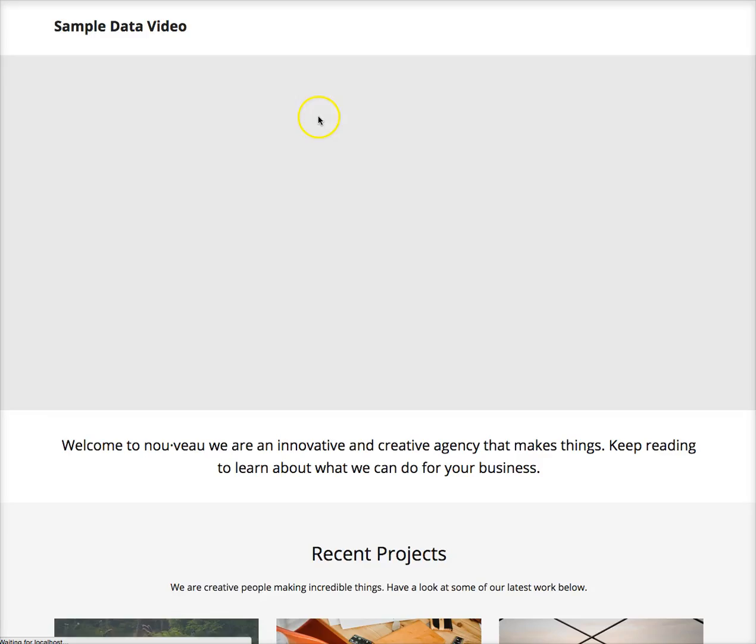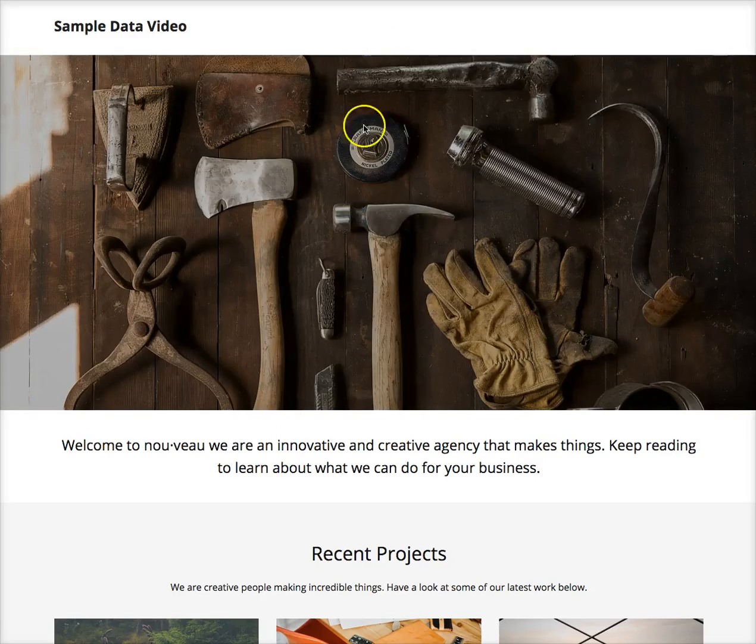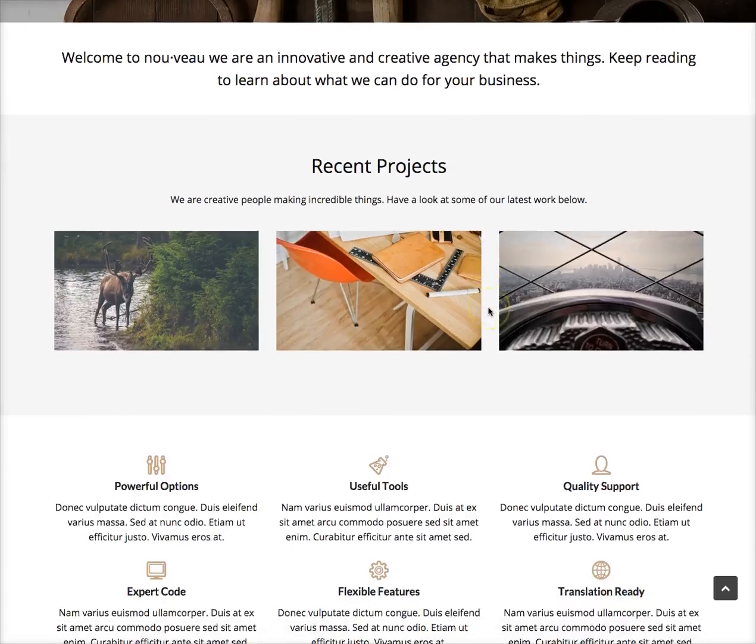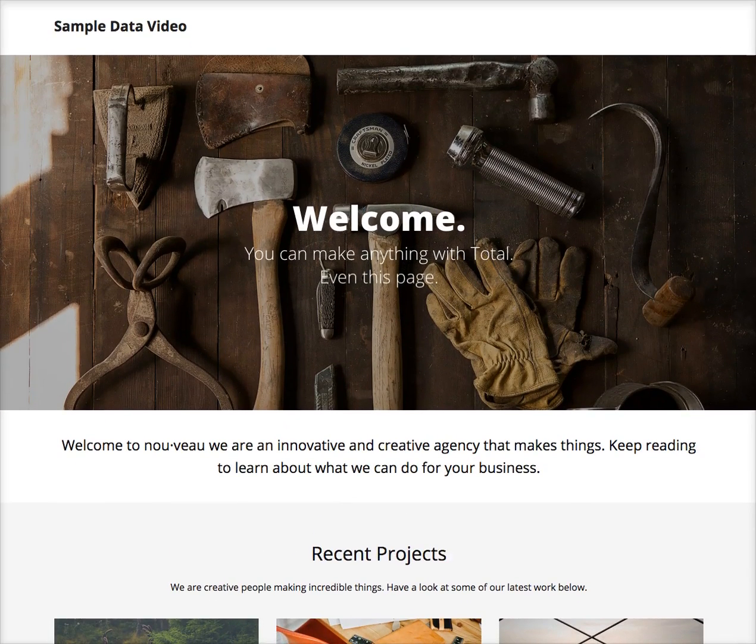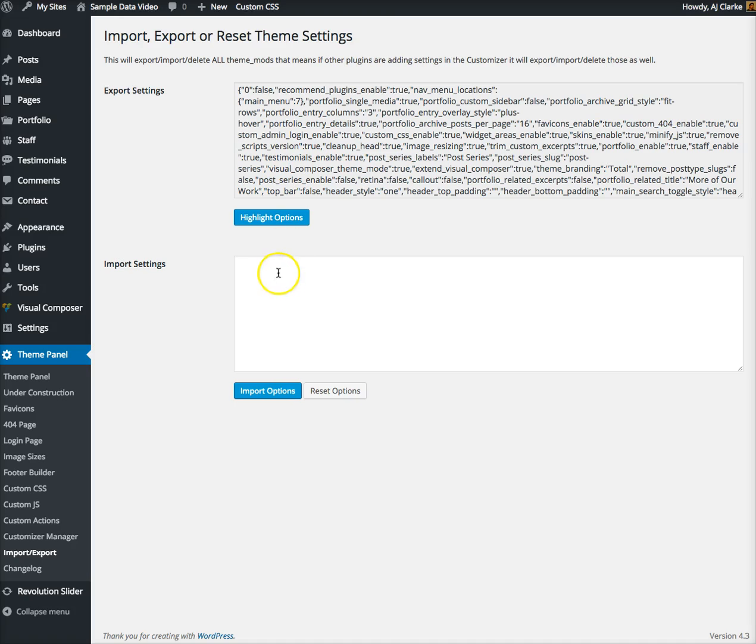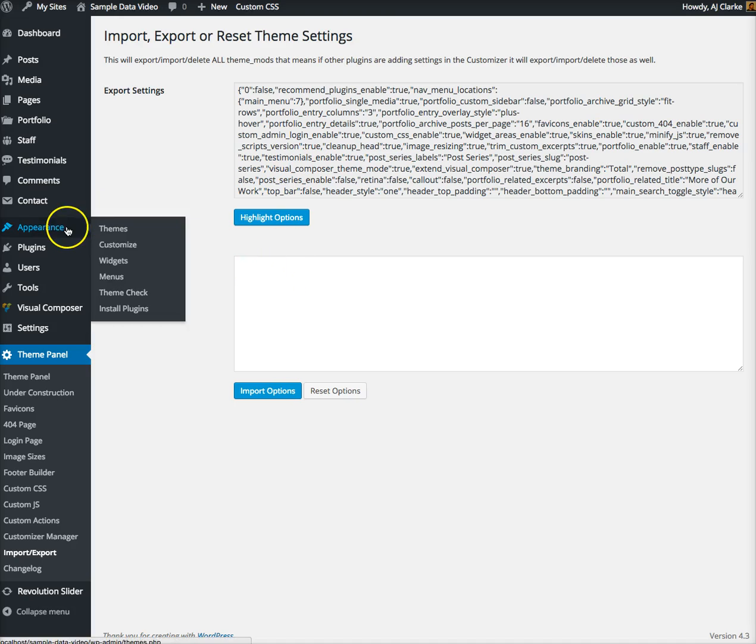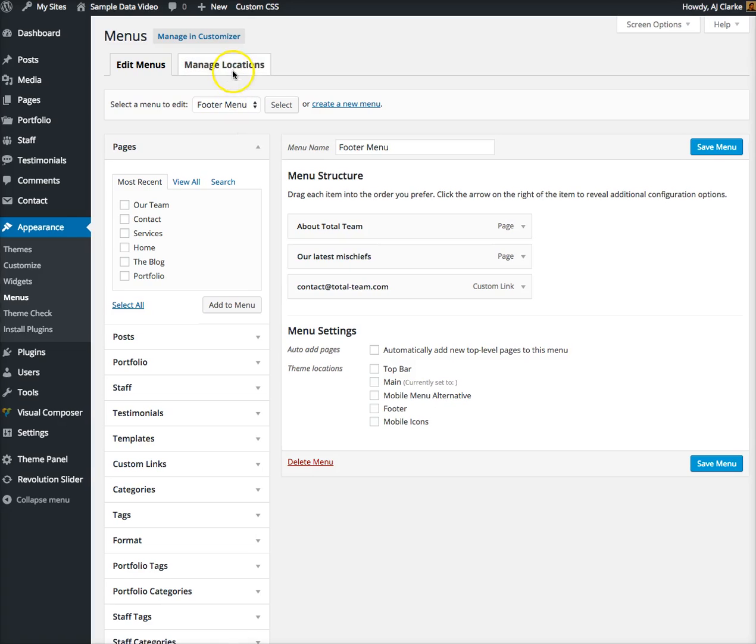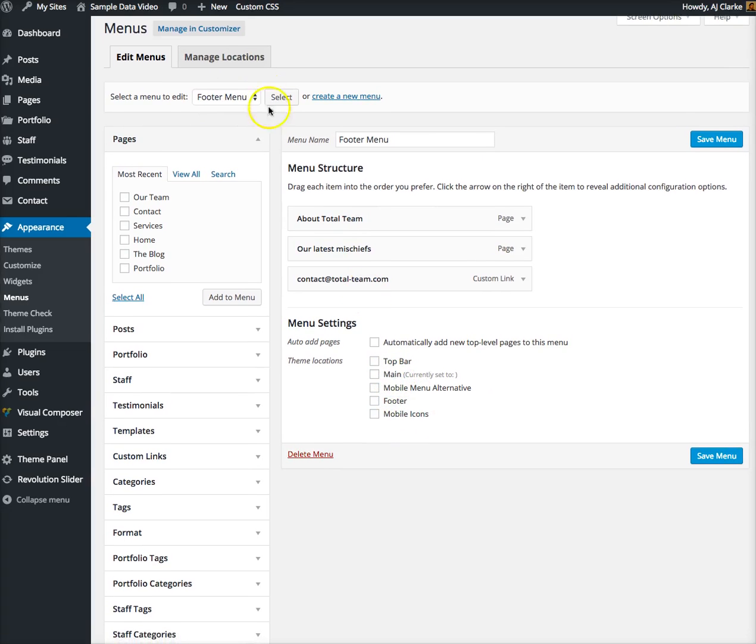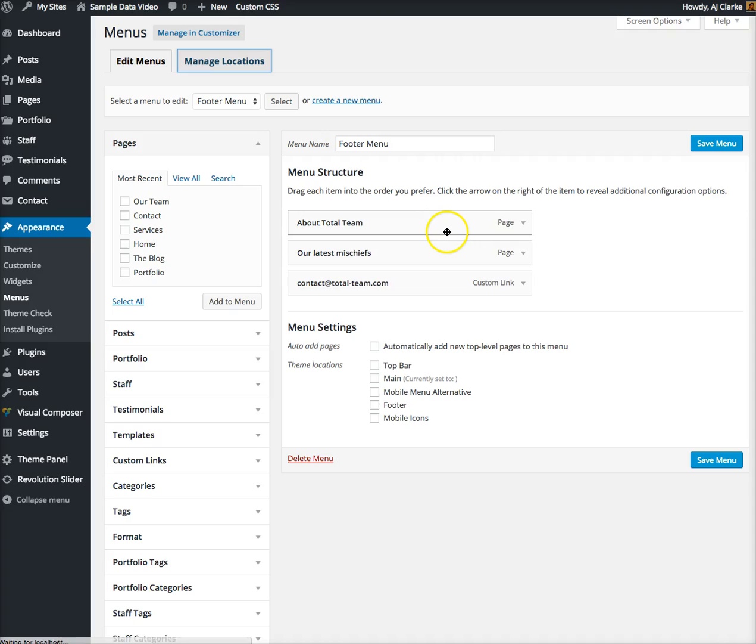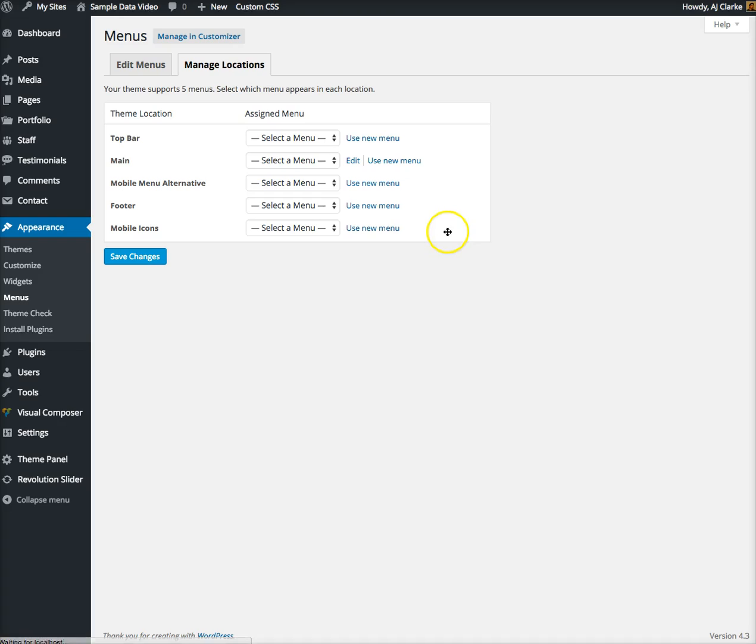If you view the front end you should see the fonts now match the live demo. Sorry, we should have imported that first because it's gonna reset the menu locations. So we'll go to Appearance, Menus and add the locations again.